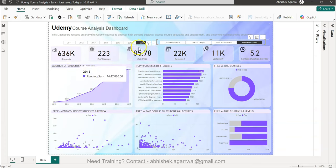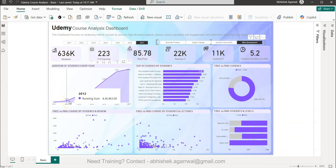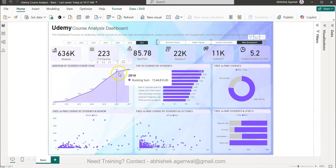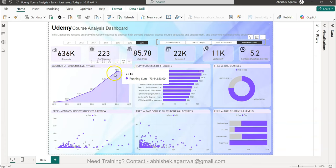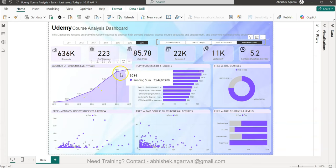Even though we have selected 2017, we are still getting all the different years — that functionality I will explain once we go into the dashboard. For Web Development, the trend goes slightly upward from 2011 to 2012, then picks up continuously, but from 2016 to 2017 the trend has not been as steep as from 2014–16.